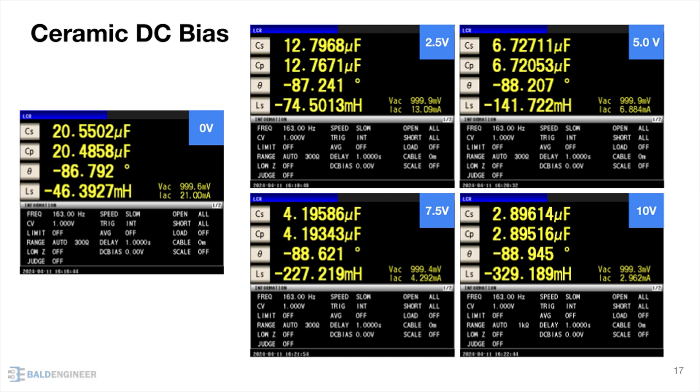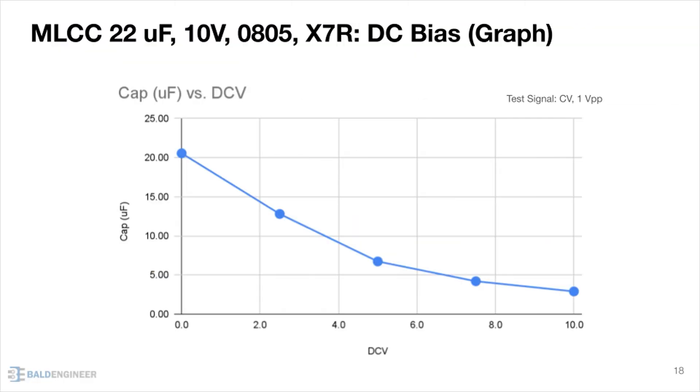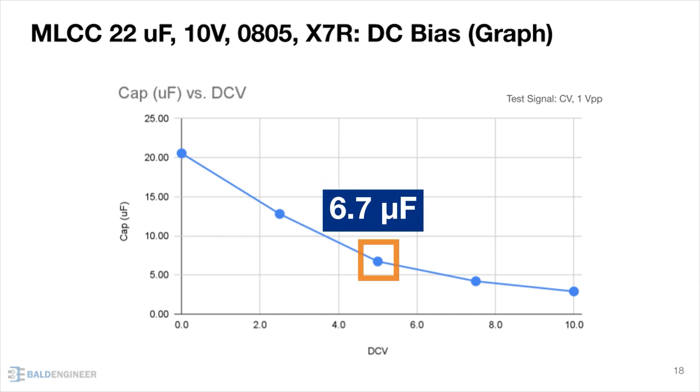One trade-off with Class II ceramics is that they lose capacitance with applied voltage. In general, the higher the rated capacitance, the worse the DC bias or voltage coefficient is. For example, I measured a 22 microfarad MLCC rated for 10 volts on an LCR meter. This graph shows the results. At 50% rated voltage, it drops to 6.7 microfarads. And at the full rated voltage, it is only a few microfarads for a loss of over 80%.